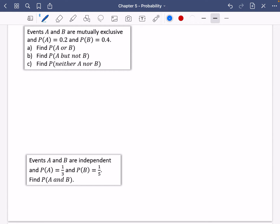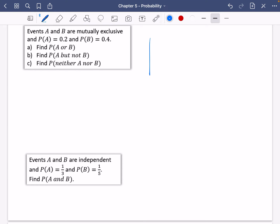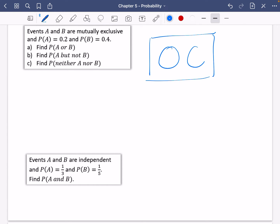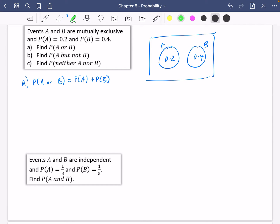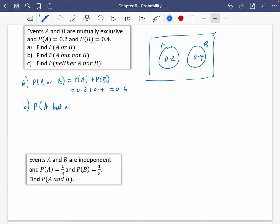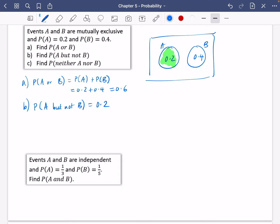Events A and B are mutually exclusive, and we've got the probability of A and the probability of B. I always just like to draw a Venn diagram. We know that mutually exclusive means that they don't overlap. Here's A and B — A is 0.2, B is 0.4. The probability of A or B is just the probability of A plus the probability of B, which is clearly just going to be 0.2 plus 0.4 = 0.6. Then it says find the probability of A but not B — well, that's just going to be A, because A isn't going to be B anyway, so it's just 0.2.